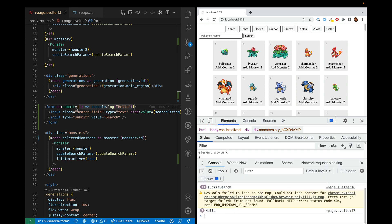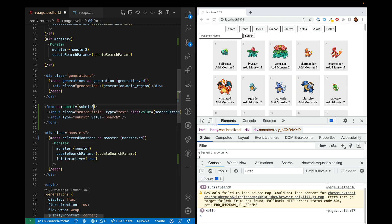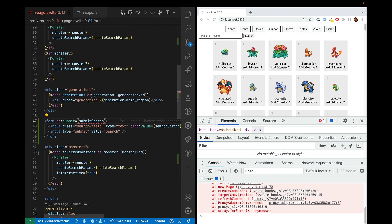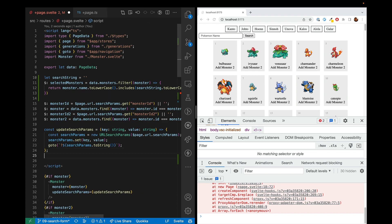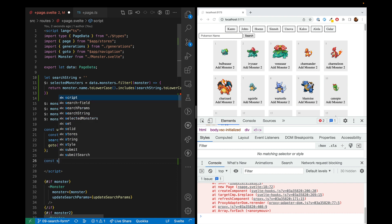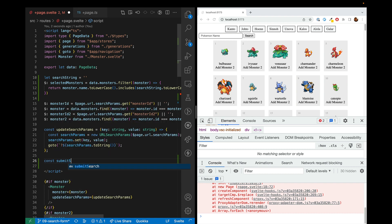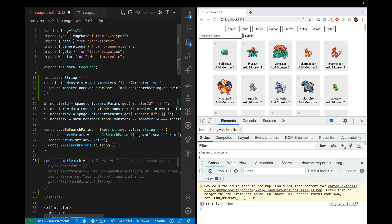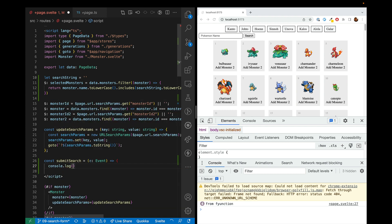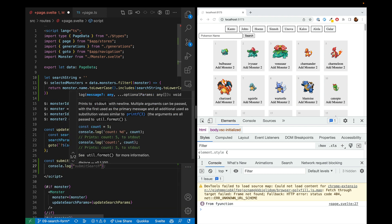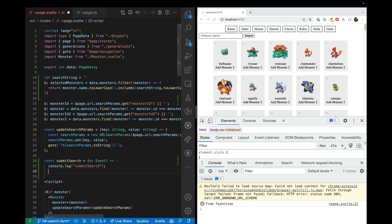Of course, we don't have to do it inline. We could call it to another function. So we'll call submit search and we'll go ahead and go up here. And we'll create a submit search function. And it'll take in an event. And we'll go ahead and call just console.log and saying, yes, we are in the submit search function.